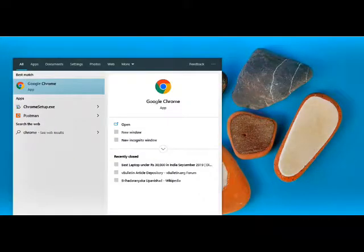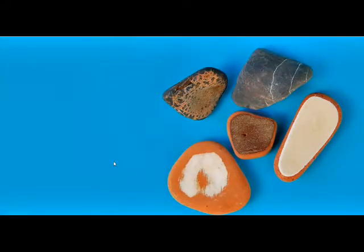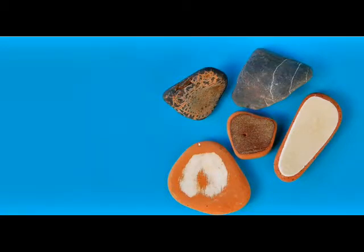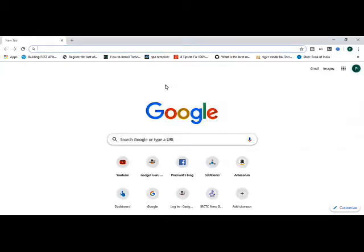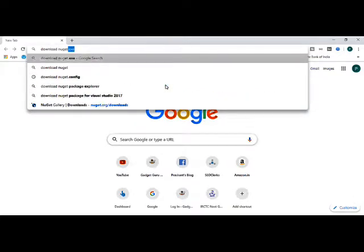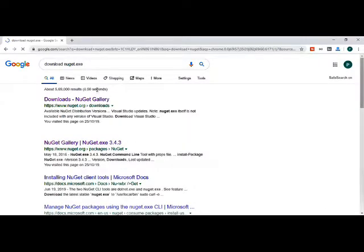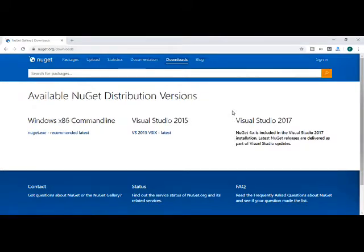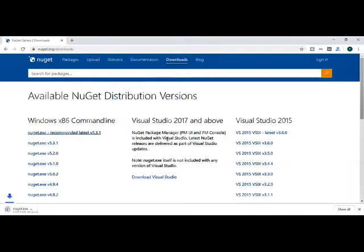So let me open Chrome to show you from where we can download the NuGet utility. Once my Chrome browser is open, I'll search for download NuGet. As soon as I search, it will point me to the first link, download NuGet gallery. I am going to download the latest recommended version nuget.exe. So as you can see, I have downloaded nuget.exe.